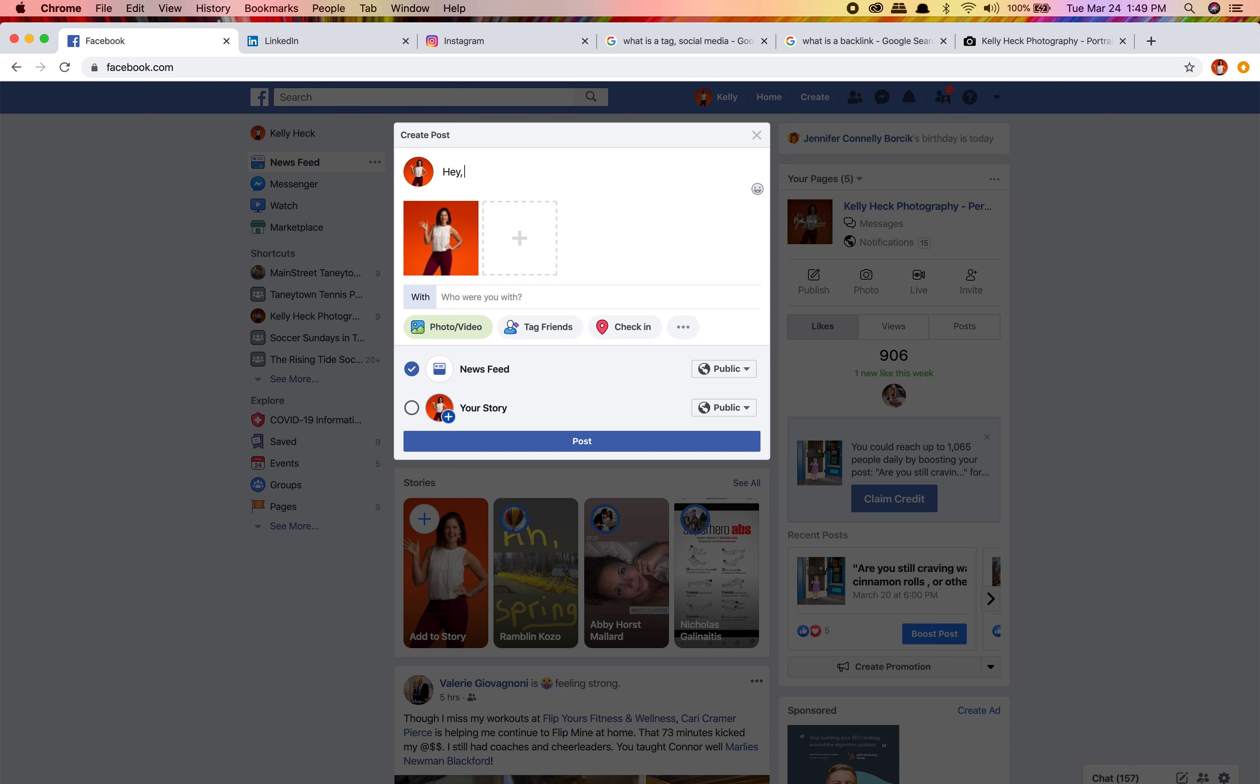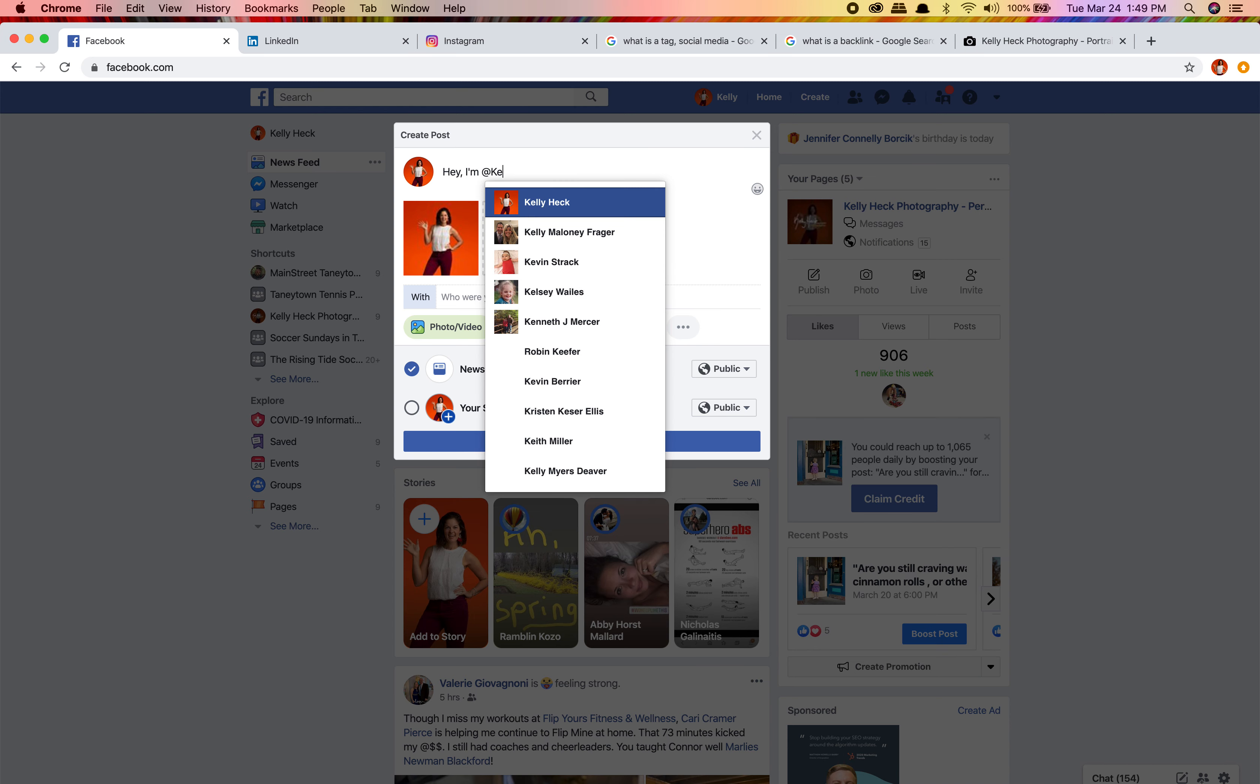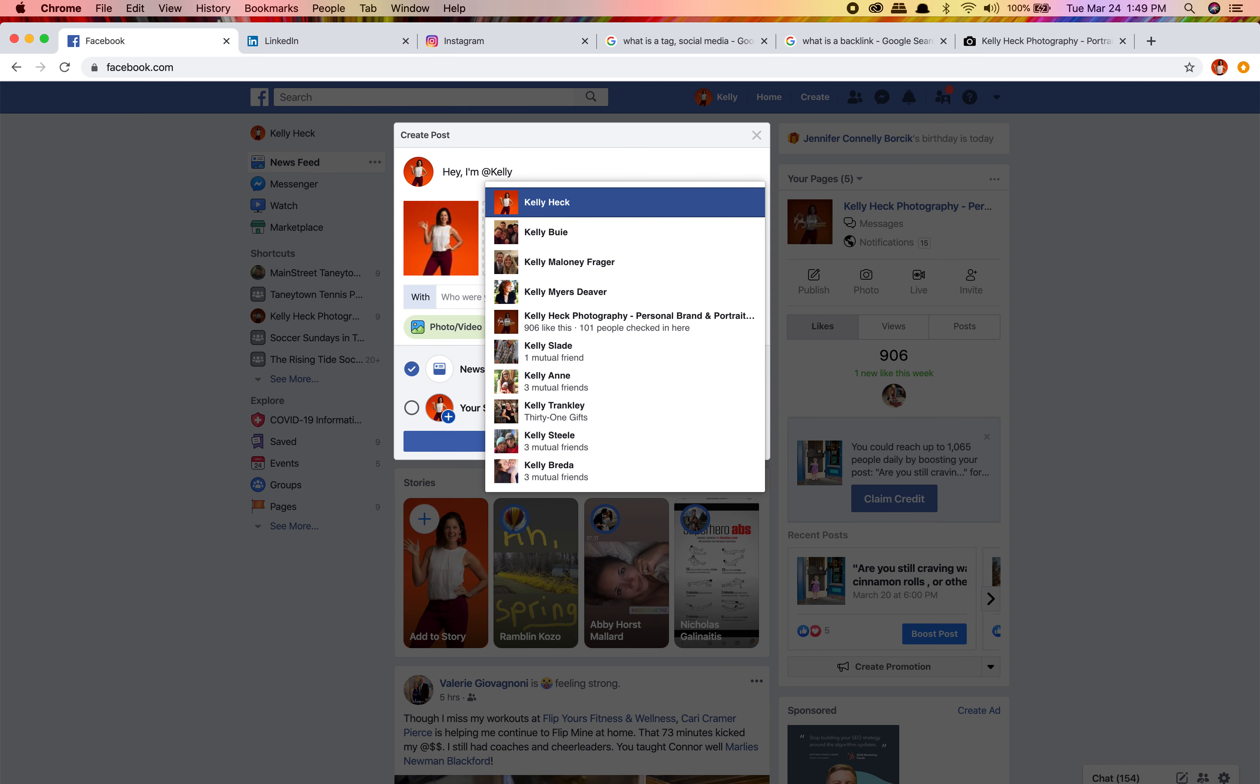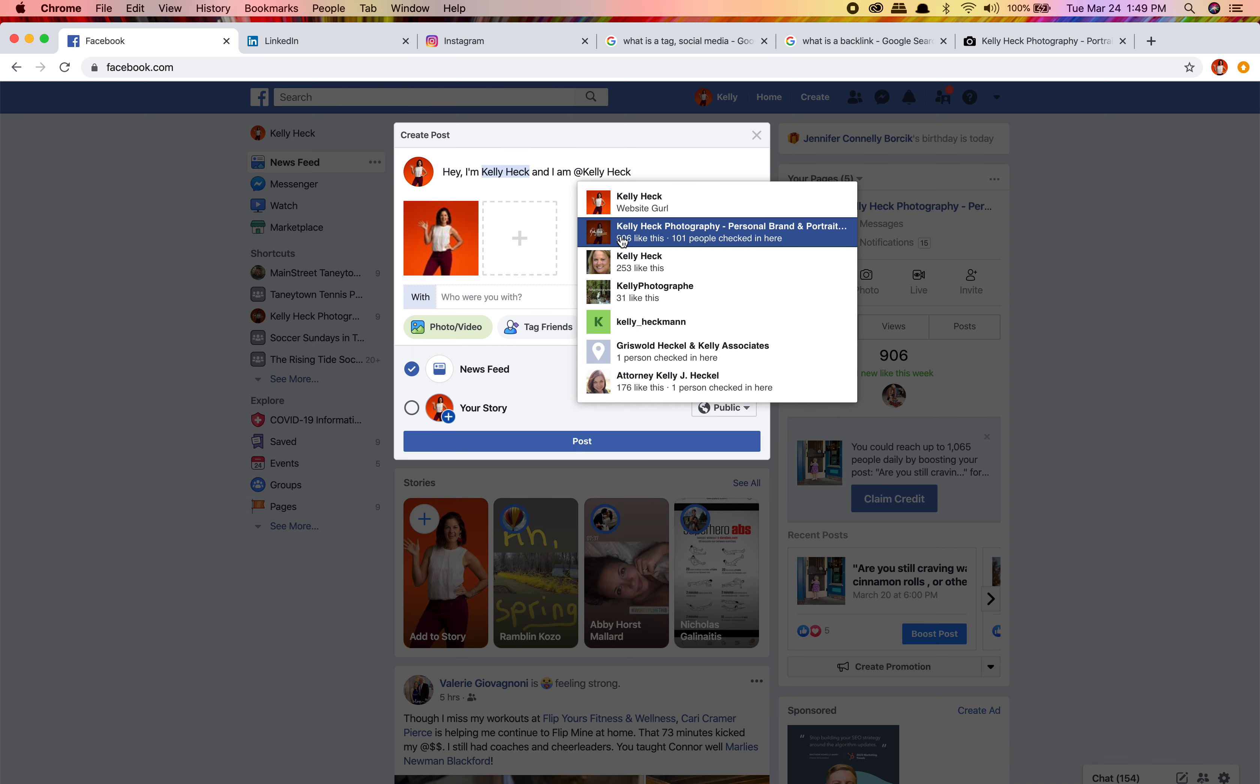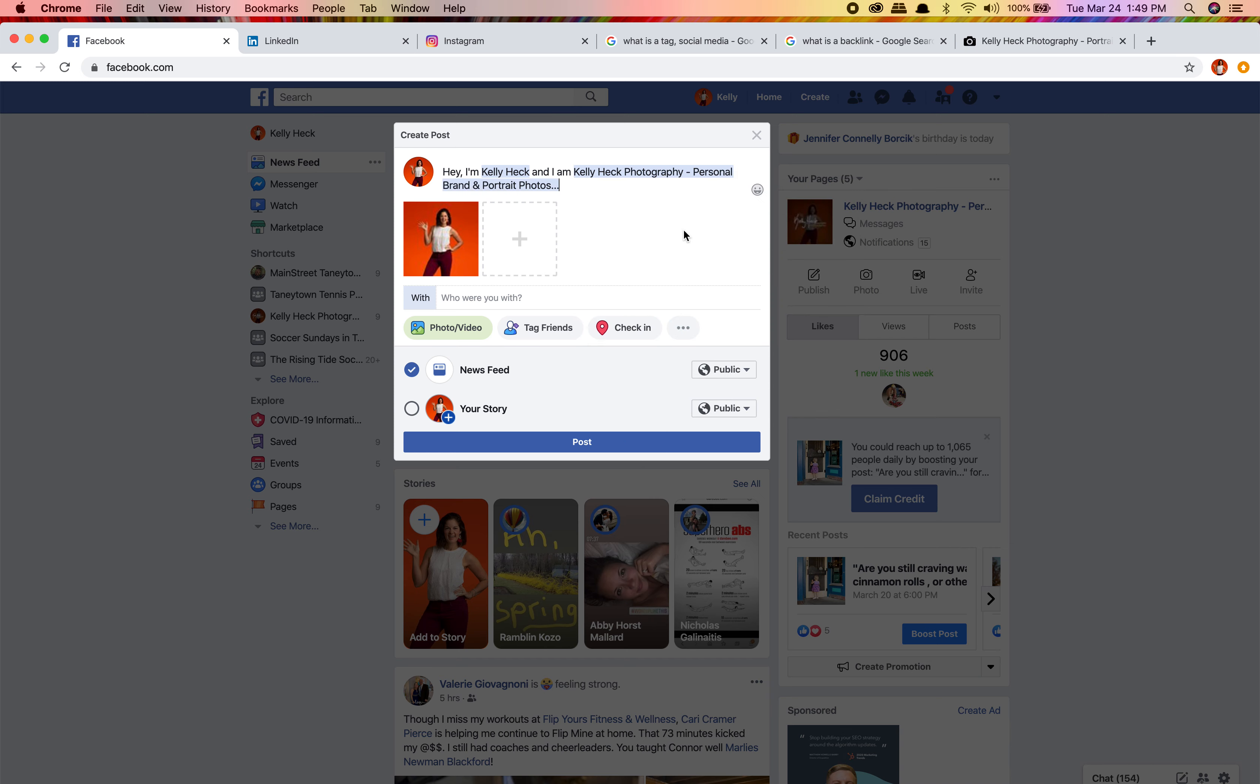So, hi, or hey, I'm Kelly. I use the at symbol, and it's auto-populating some suggestions. I'm looking for Kelly Heck. When I post it, that's gonna be a link to my personal page. So I'm Kelly Heck and I am Kelly Heck Photography. This is gonna create a link to my business page.